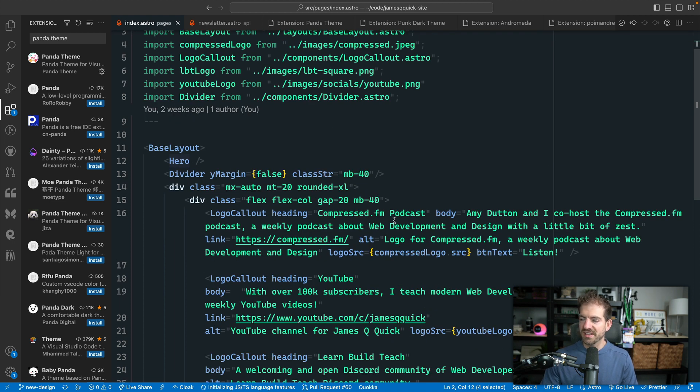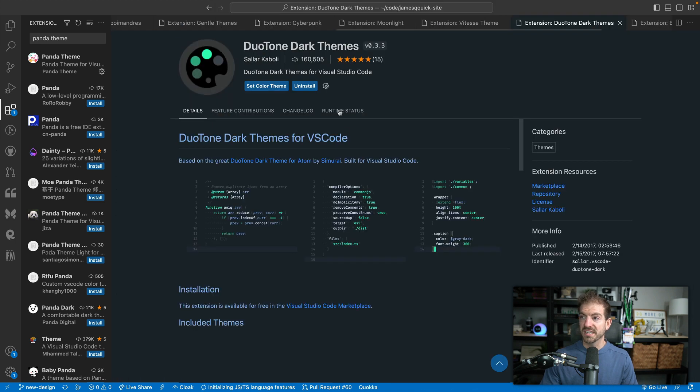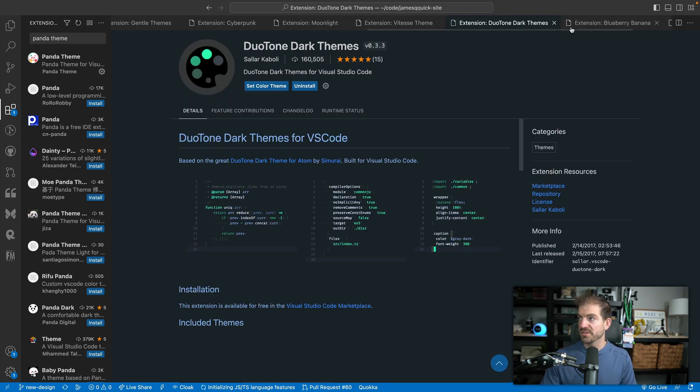But the blues and the green, I feel like these two just pair really, really well together. So there's a few different versions of that one that you can check out.